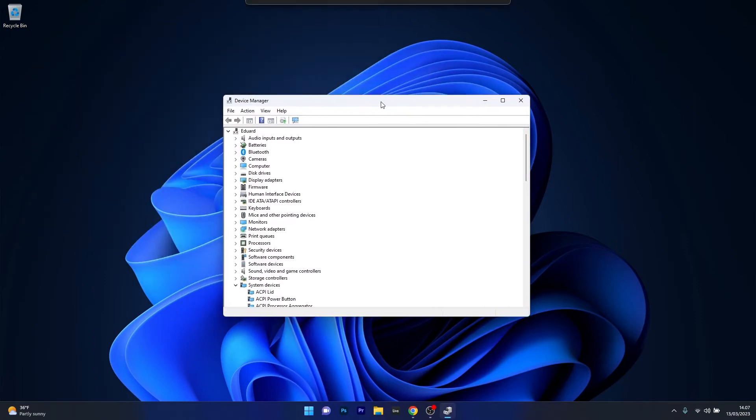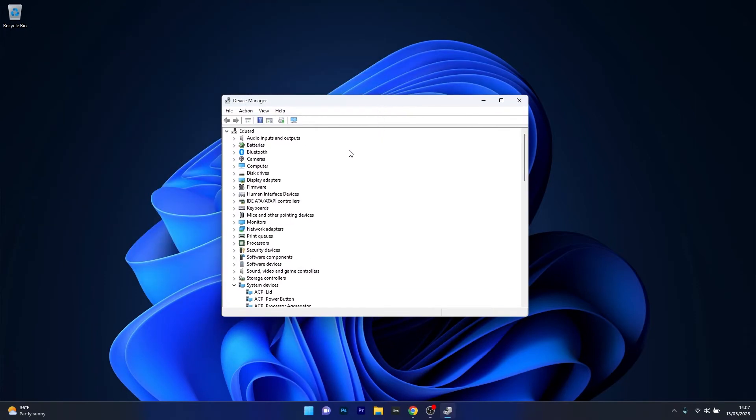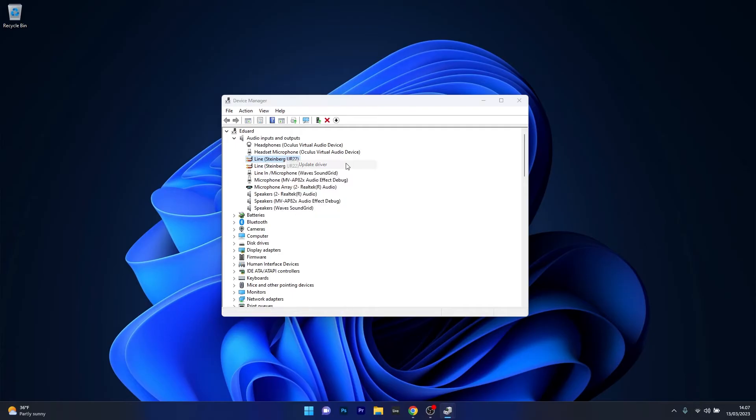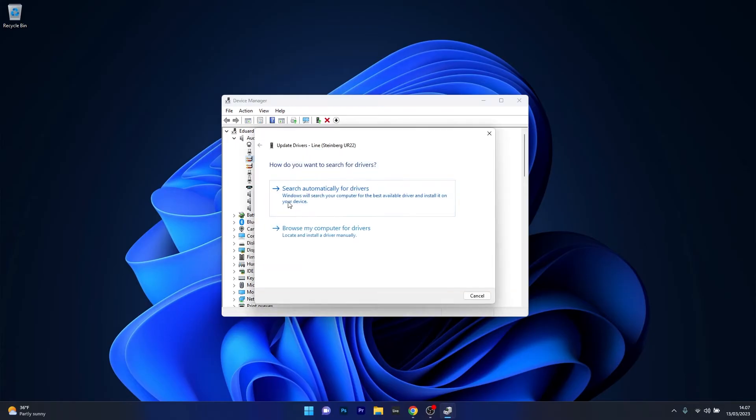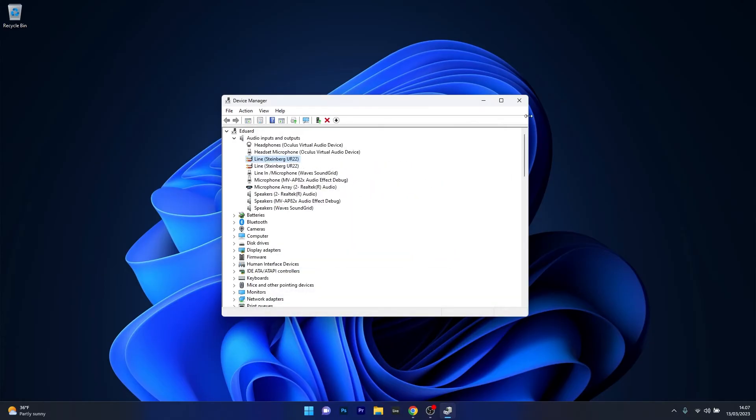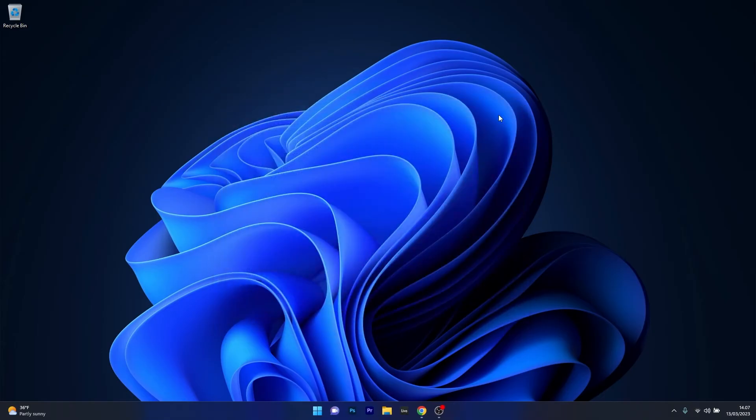Now in the Device Manager window, make sure to open up the Audio Inputs and Outputs section, then right-click on the problematic device and select the Update Driver option. Now just click on Search Automatically for Drivers and Windows will try to find the best drivers available on your PC. You can then restart your computer and check if the problem still persists.